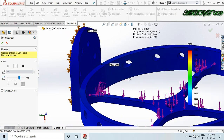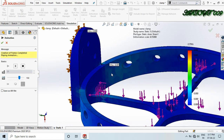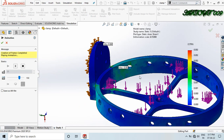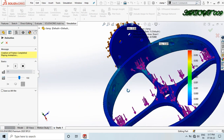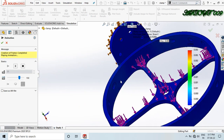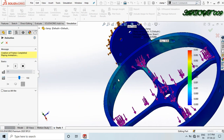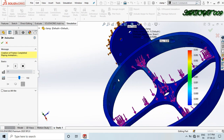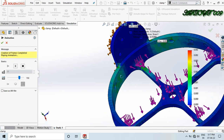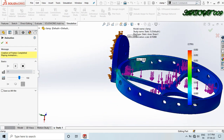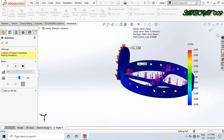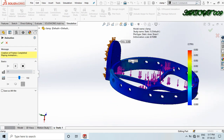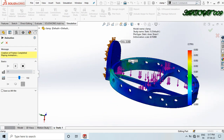Strain means the change in length divided by the actual length — that is the definition of strain. Looking at the equivalent strain result, we can see that the molecular change in the structure occurs mostly in one specific region; all other areas remain largely unchanged.